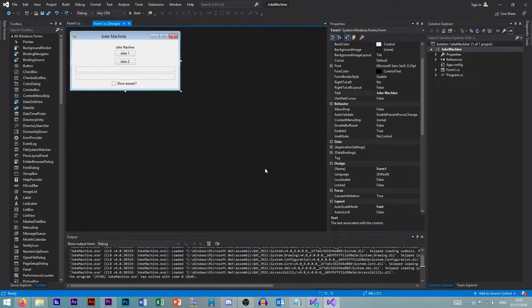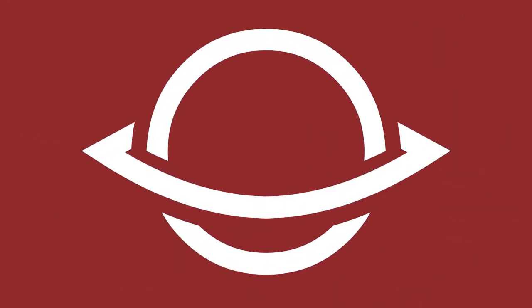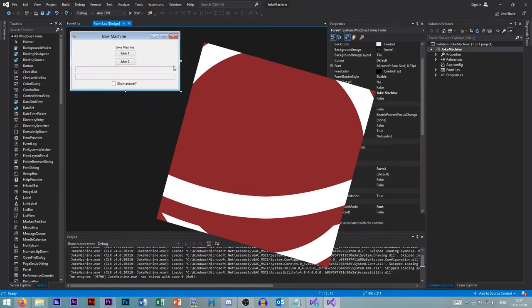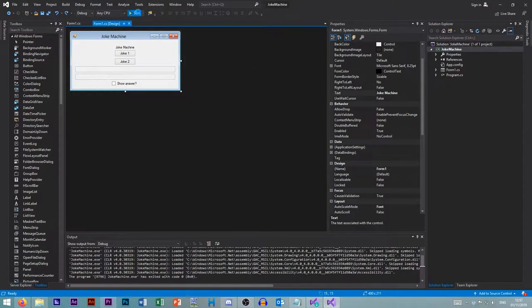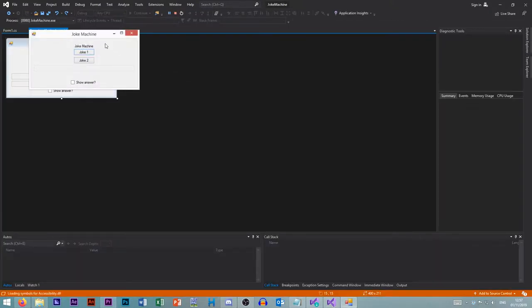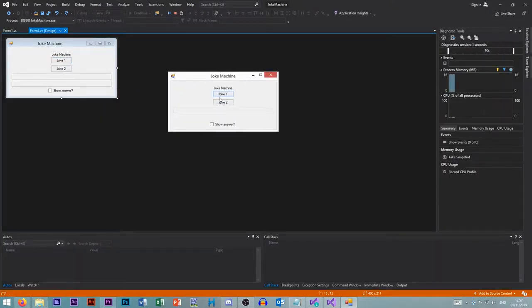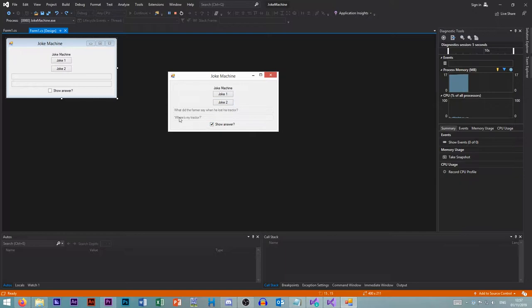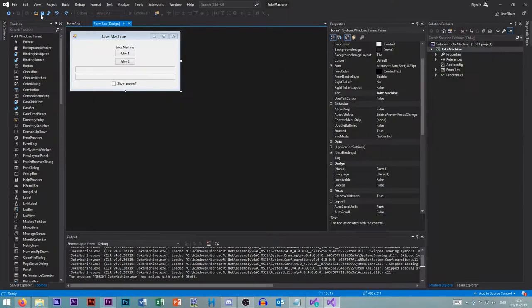Hello YouTube and welcome back to my Visual Studio tutorial talking about Visual C-Sharp. Let's just get started. So last episode we created this joke machine where you can tell jokes. What did the farmer say when he lost his tractor? Where's my tractor? That's what we made in the last episode.